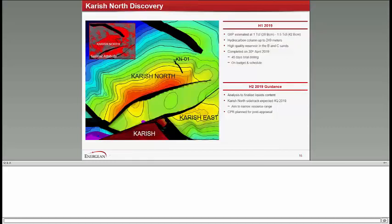On Karish North, which was the discovery that we announced earlier this year, we estimated that we have gas in place of one to one and a half TCF, hydrocarbon column of about 250 meters, and very high quality reservoir in the B&C sand. The well was completed in 45 days, and it is drilled on budget and on schedule. With respect to Karish North, we are planning an appraisal activity later in 2019 to be able to narrow down the resource range, and we will be issuing a CPR that will be done post the appraisal activity to also include our reserve estimates, and we will start then working on the development plan to be able to hook up the Karish North discovery to the main Karish facilities. And the beauty of this asset is that it can be hooked up at a very low cost and allow us to continue with additional gas sales in Israel.